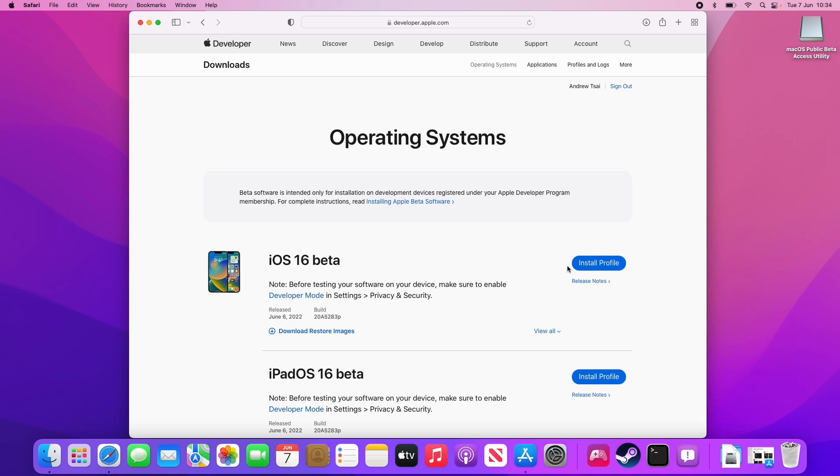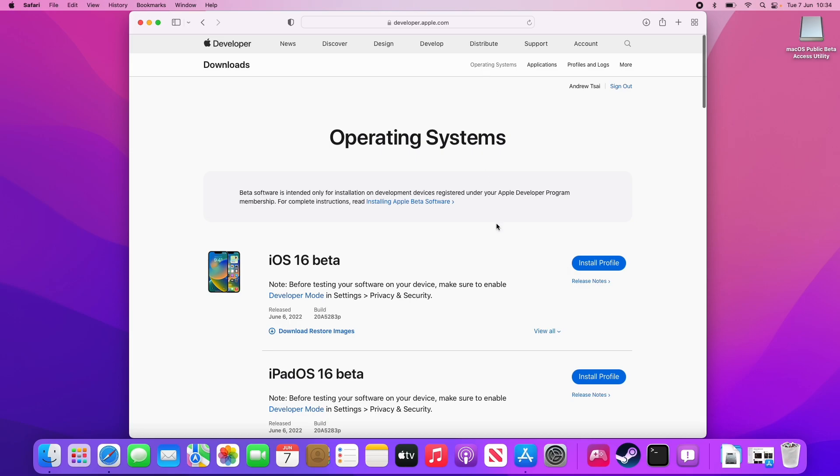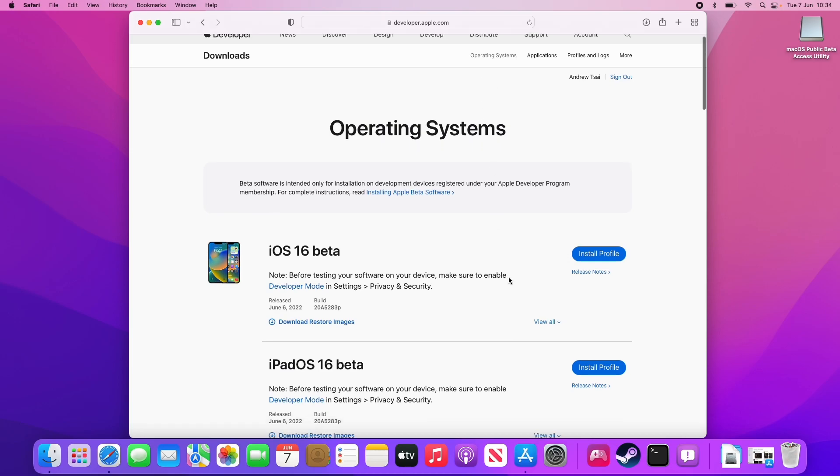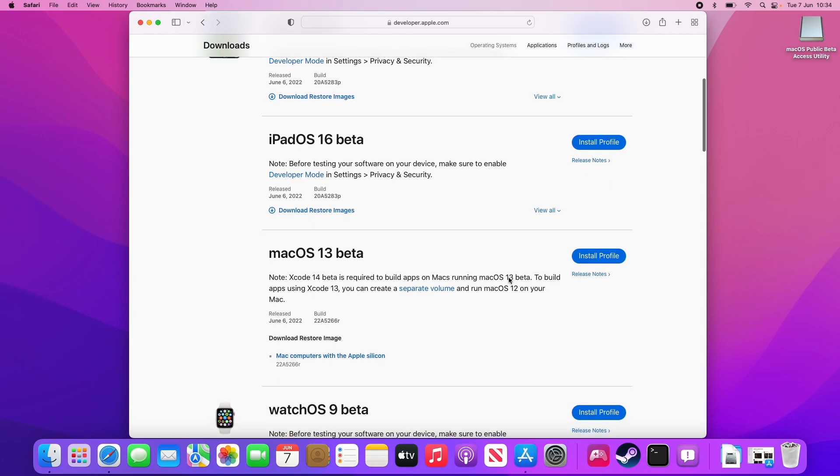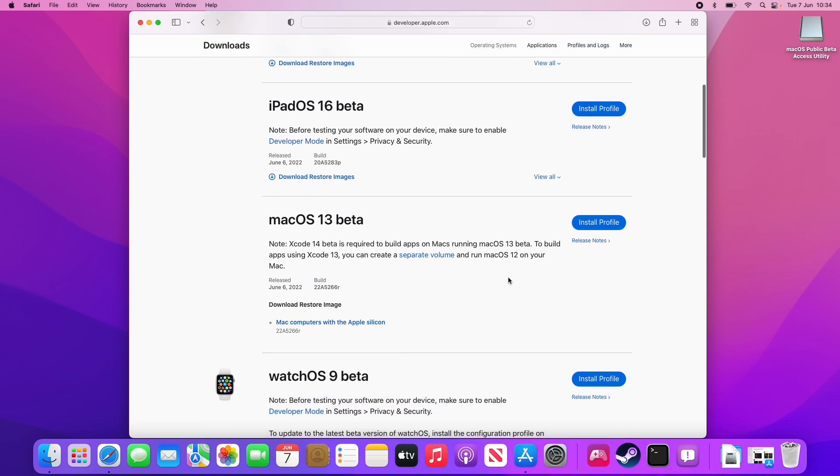This is going to take us to the beta operating system download page. I'm going to leave a link to this in the description as well. All we're going to do is scroll down and we're going to find here macOS 13 beta. This is macOS Ventura. Then we're going to click install profile.